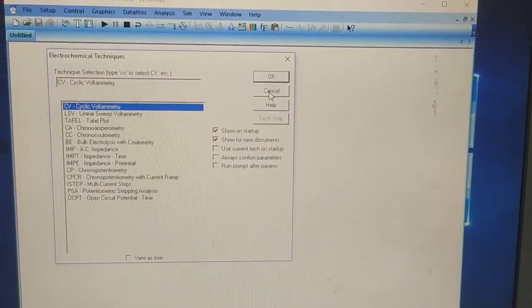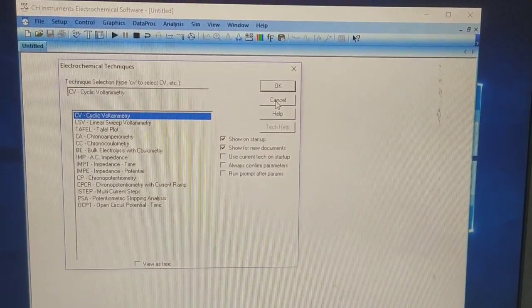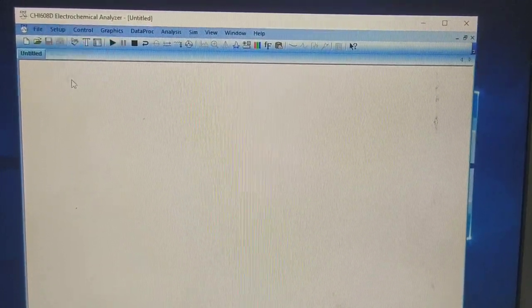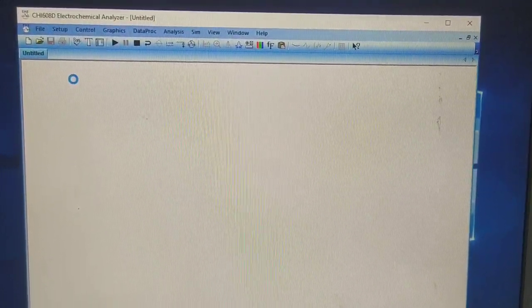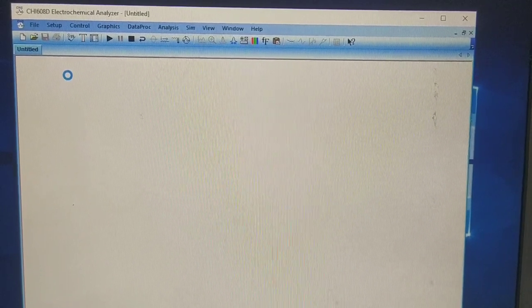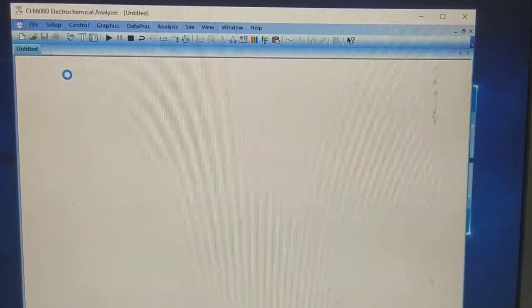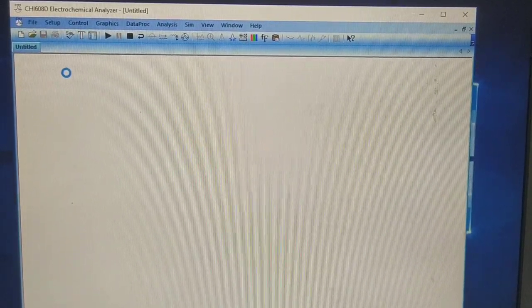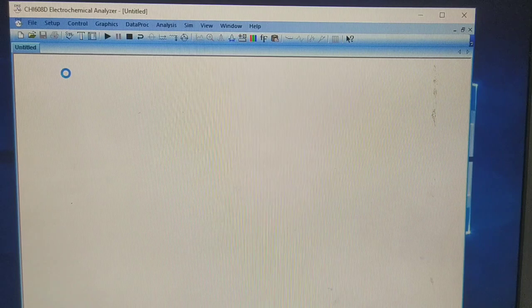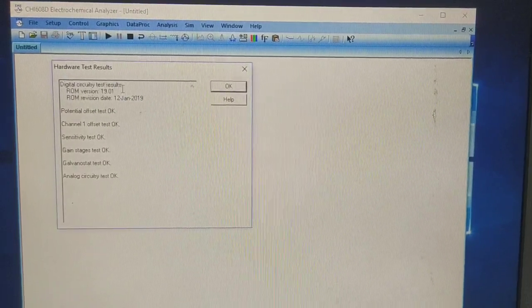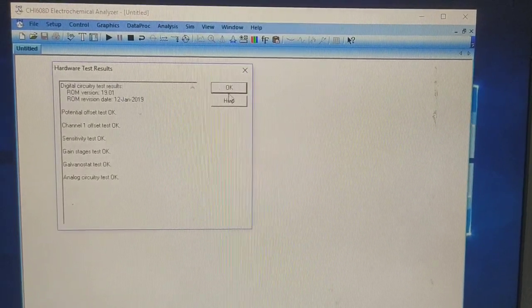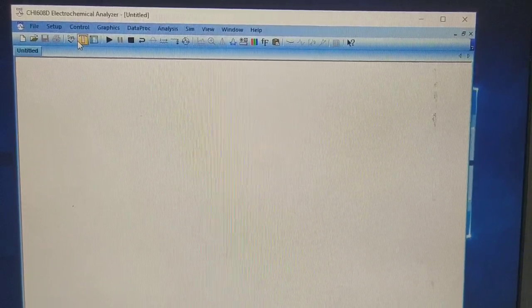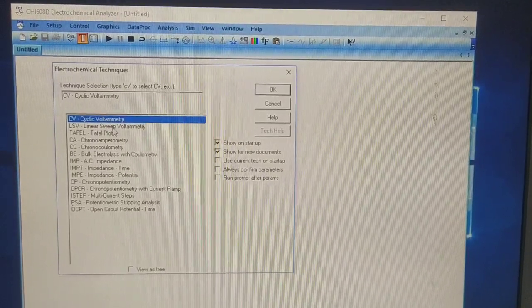Let's open the CX software first. You will see this window — just cancel this and go to setup. First we need to do the hardware testing. A window will open and you can see all are OK here, then press OK.